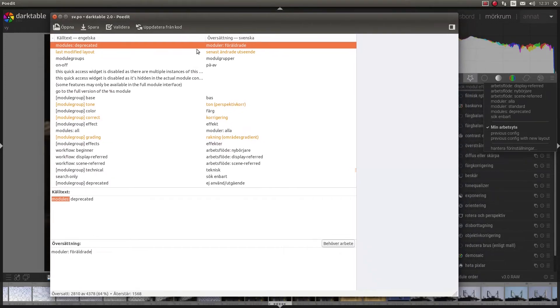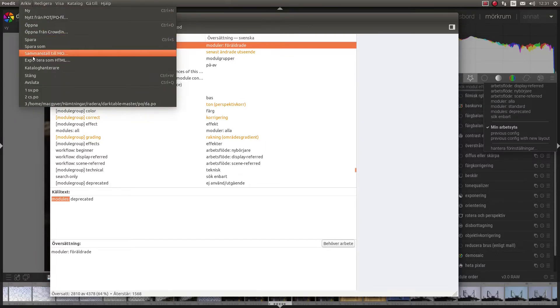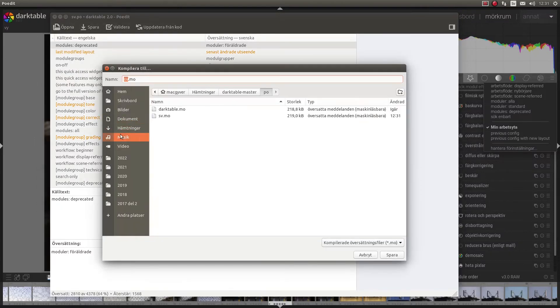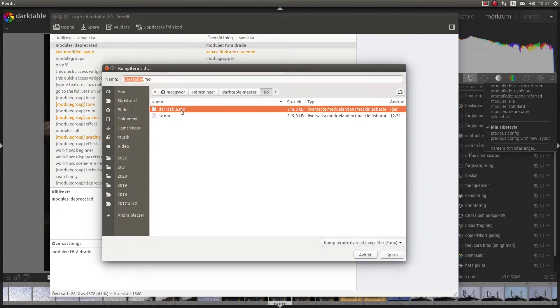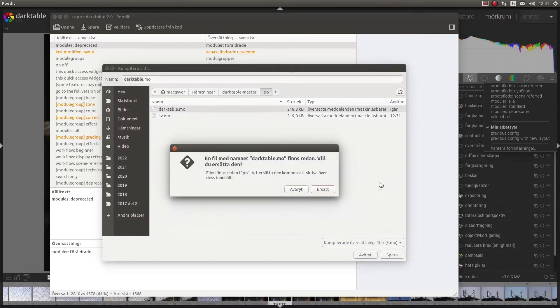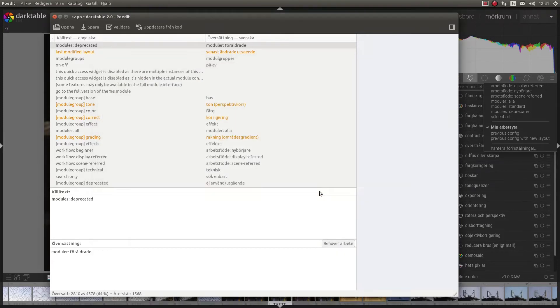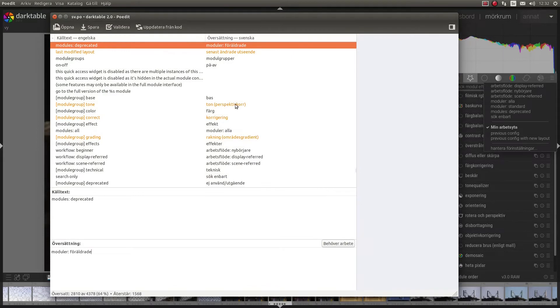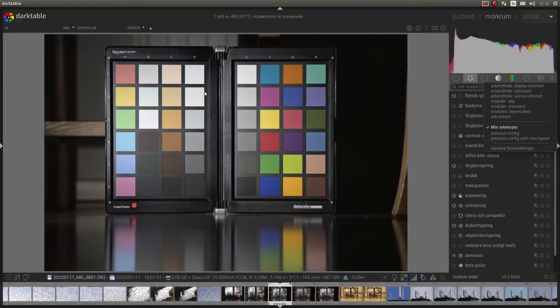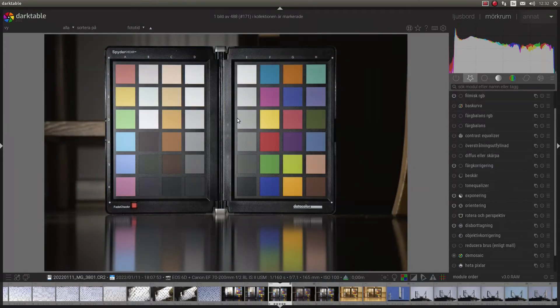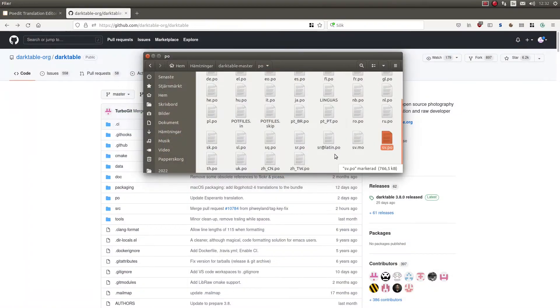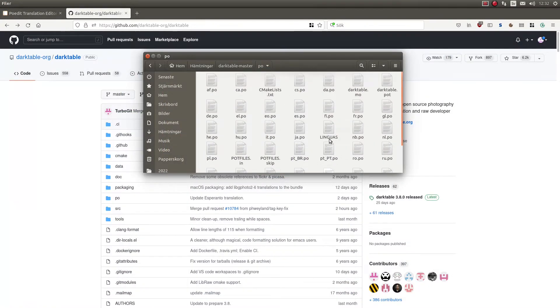To be able to use this in Darktable I need to export it as a mo file. The name of this will be darktable.mo and it doesn't matter where you save it, just save it somewhere. Now I close the window here and I close Darktable. Let's check. There it is.